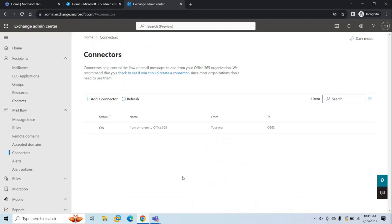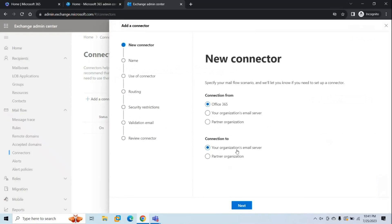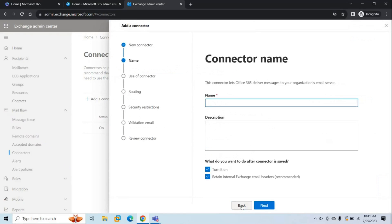Next, we need to create one outbound connector to route emails from Exchange Online to the on-premises Exchange Server. Click Add a Connector and this time select from Office 365 to your organization's email server. Click Next. Give it a name — for example, 'From Office 365 to on-premises'. Make sure it is set to turn on and Retain Internal Exchange Email Header is also turned on. Click Next.